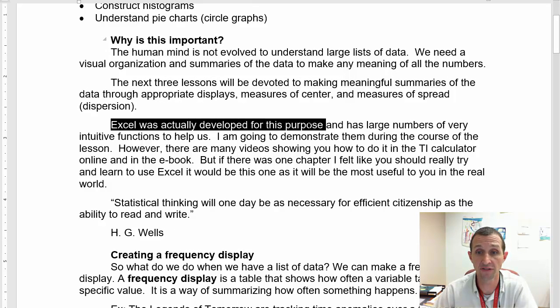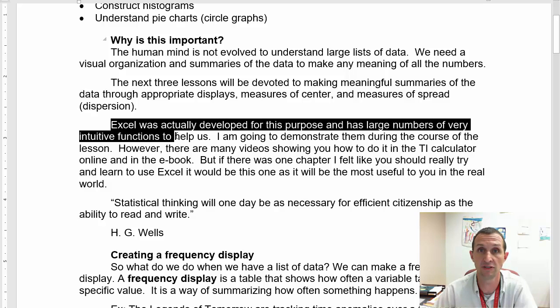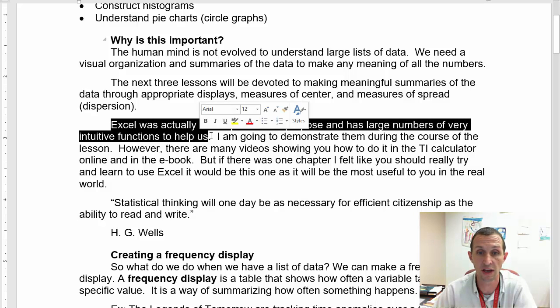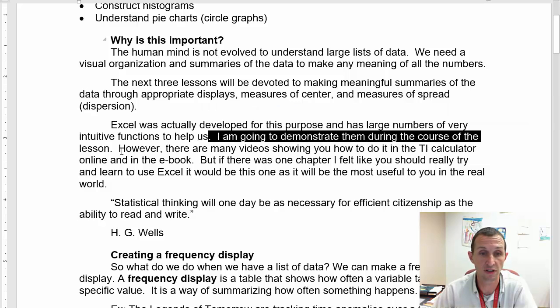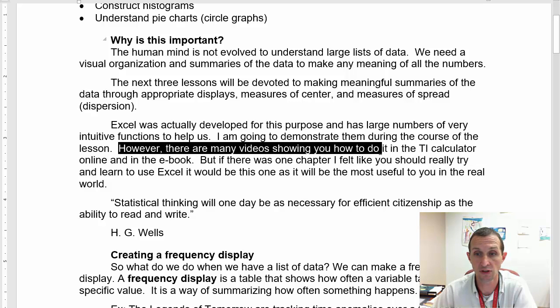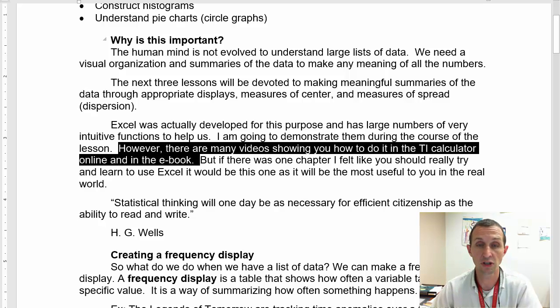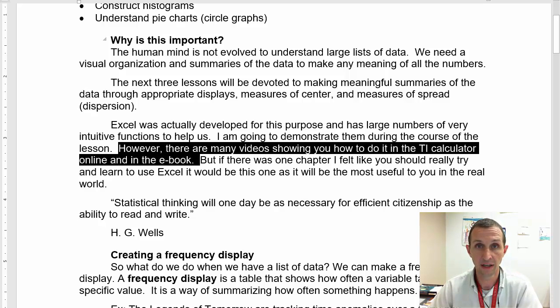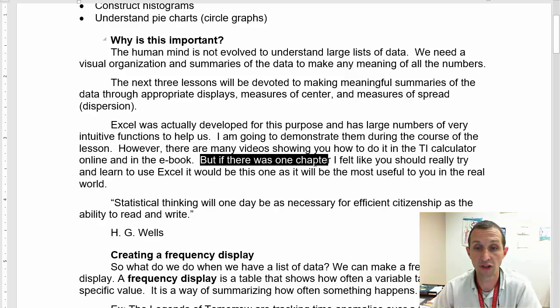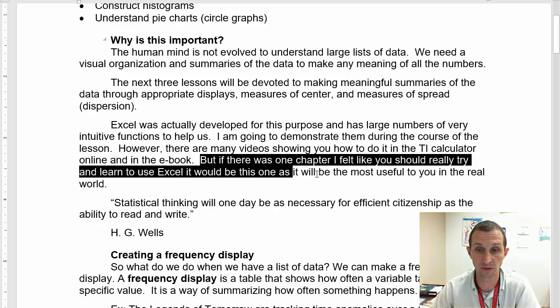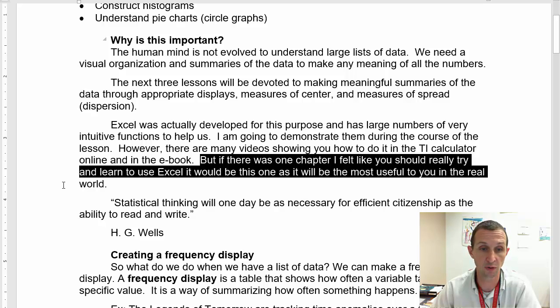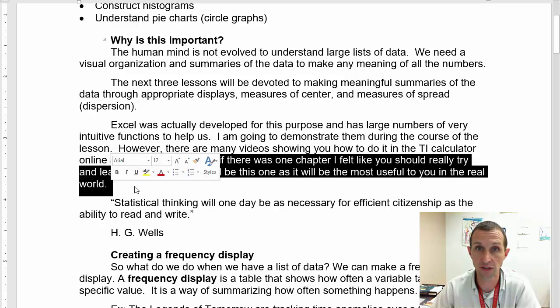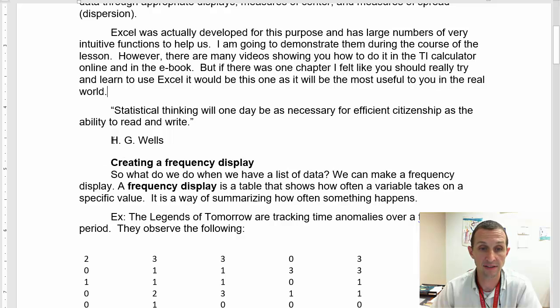So why is this important? Well, basically the human mind is not evolved to understand large lists of data, and we need a visual organization and summaries of the data to make any meaning of all of those numbers. So in the next few lessons, we're going to be devoted to making meaningful summaries of the data through appropriate displays, measures of center, measures of spread.